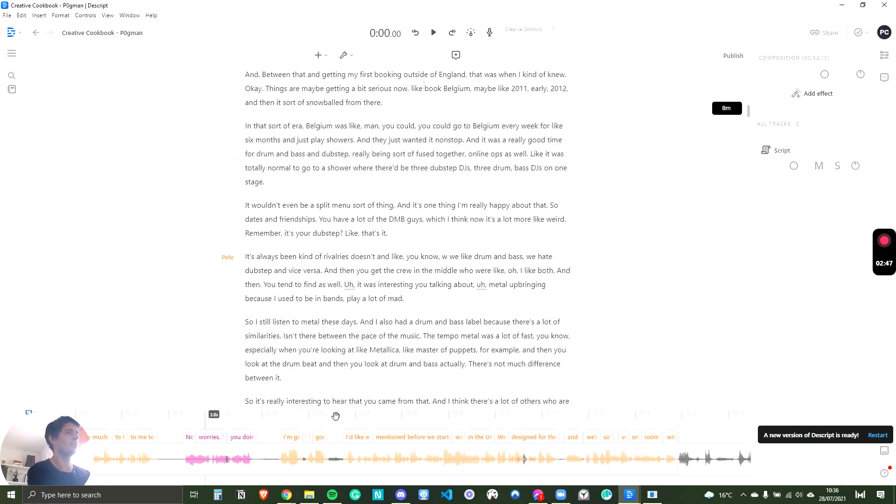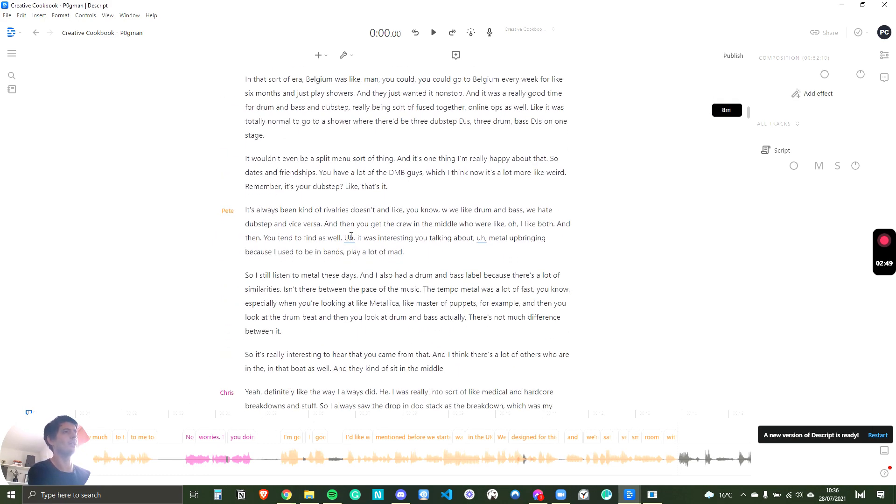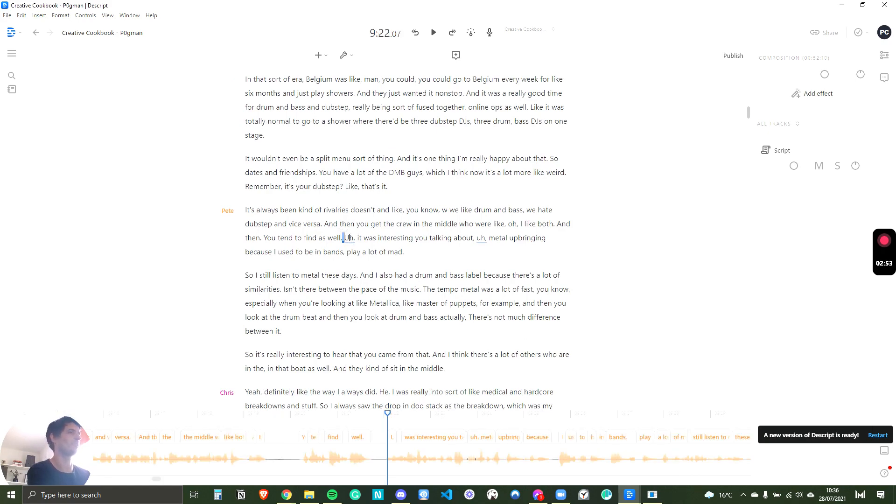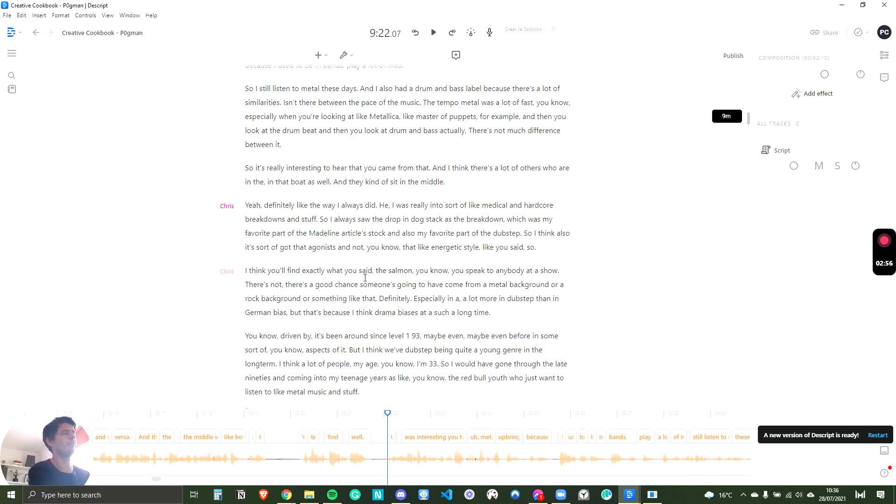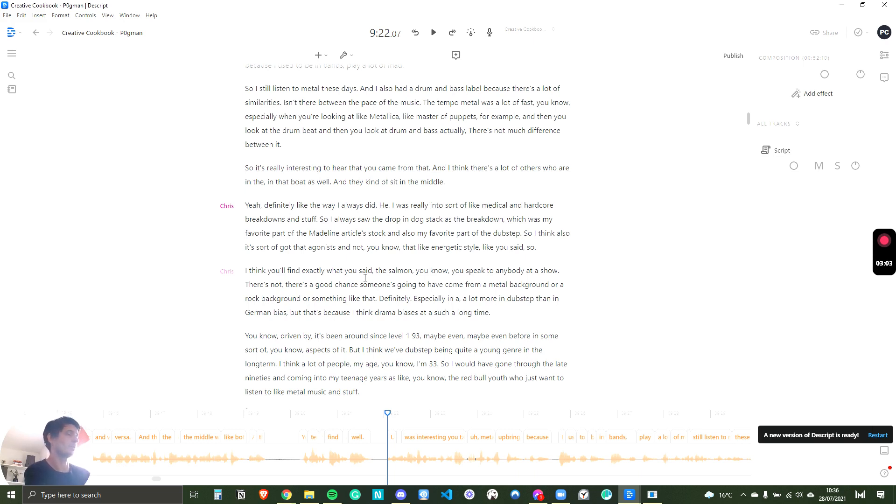The bits that take a long time to change is the ohs and ums and ers. Descript will tell you that you can delete them all, but I found removing them sometimes made it feel a little bit unnatural.